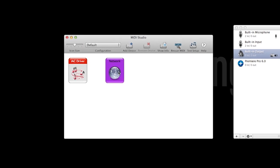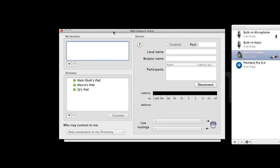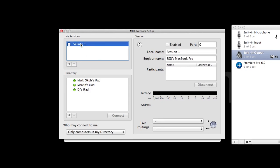Click the Network icon. Below the My Sessions box, click Plus to create a new session. Name it and check the Session box.